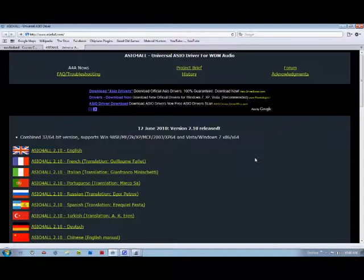So it allows whatever program you're using, like Reaper, to interact directly with the sound card so it doesn't have to go through all these other layers of software junk and it reduces latency.